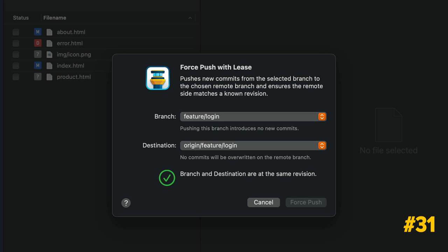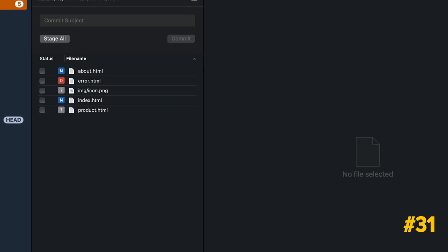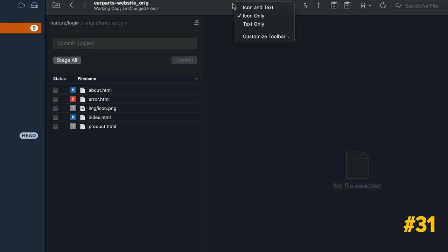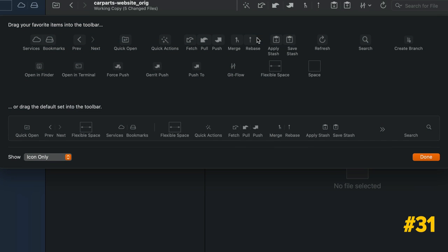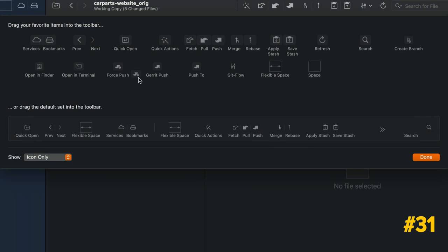Force Push with Lease allows you to force push in Tower without risking to overwrite someone else's work unintentionally. This is actually the default option in Tower. If you use this command often, you may want to consider dragging the toolbar icon to the customizable toolbar.